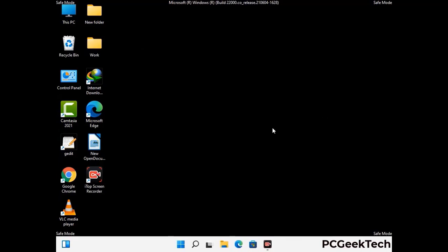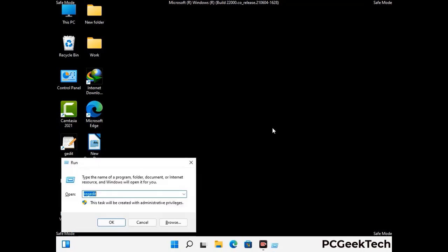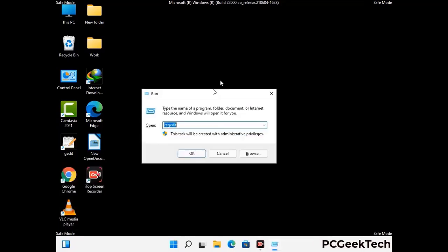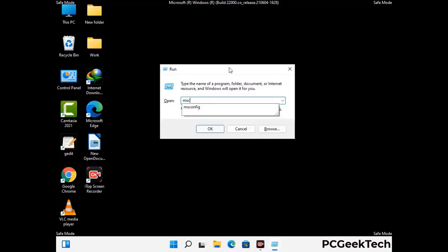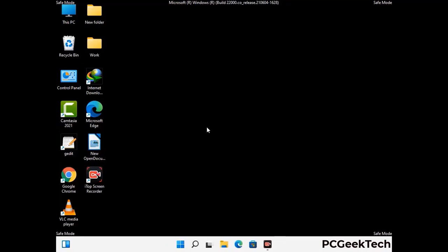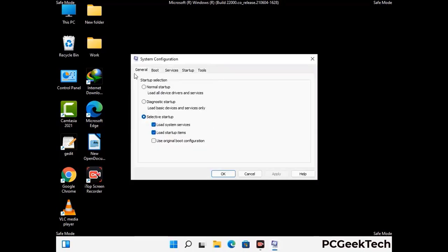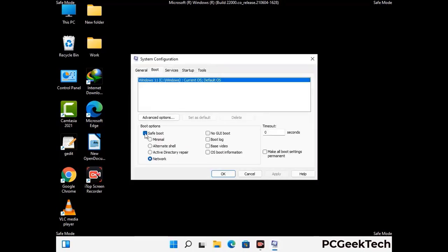By now you have most probably removed the virus from your computer successfully. You can now boot your computer in normal mode again. Press the Windows and R keys together to open the Run box, type in msconfig and press OK. On the System Configuration window, go to the Boot tab, uncheck the Safe Mode option, then click Apply and press OK.